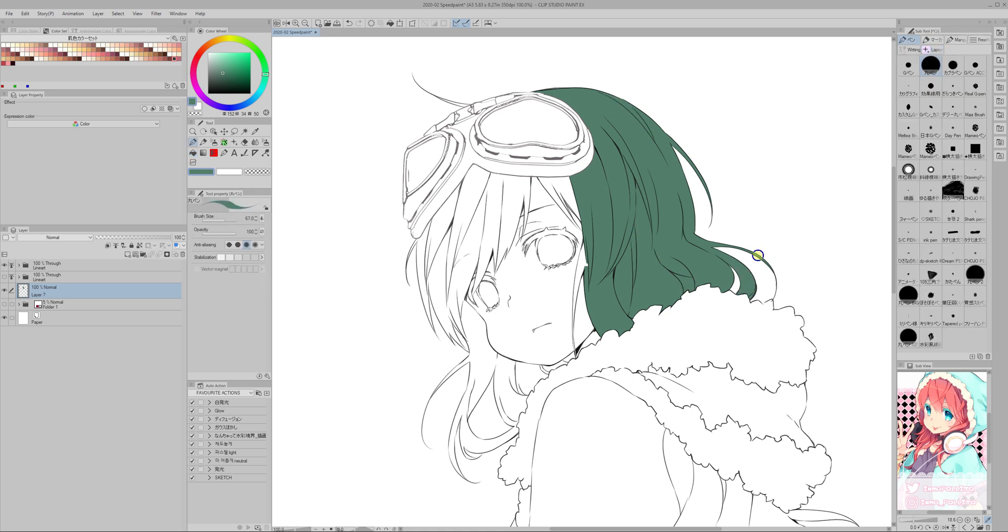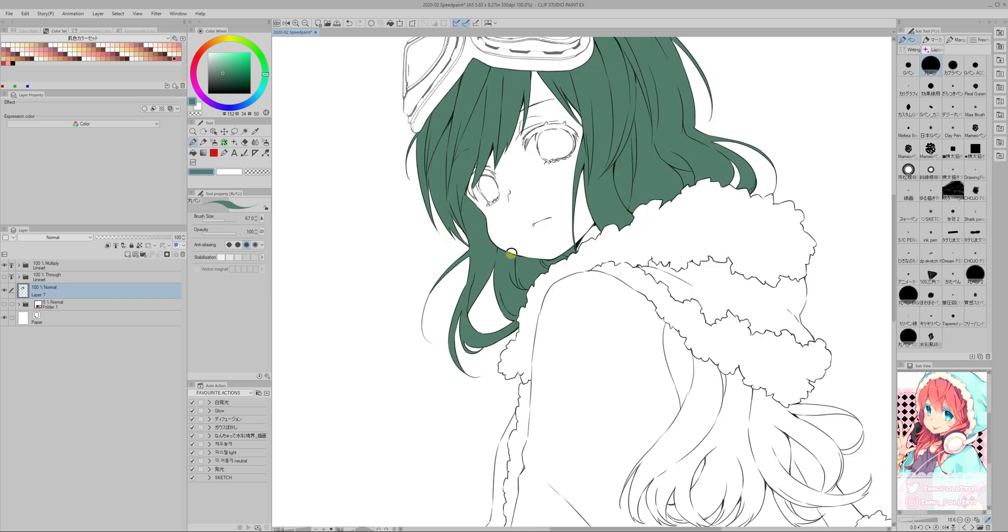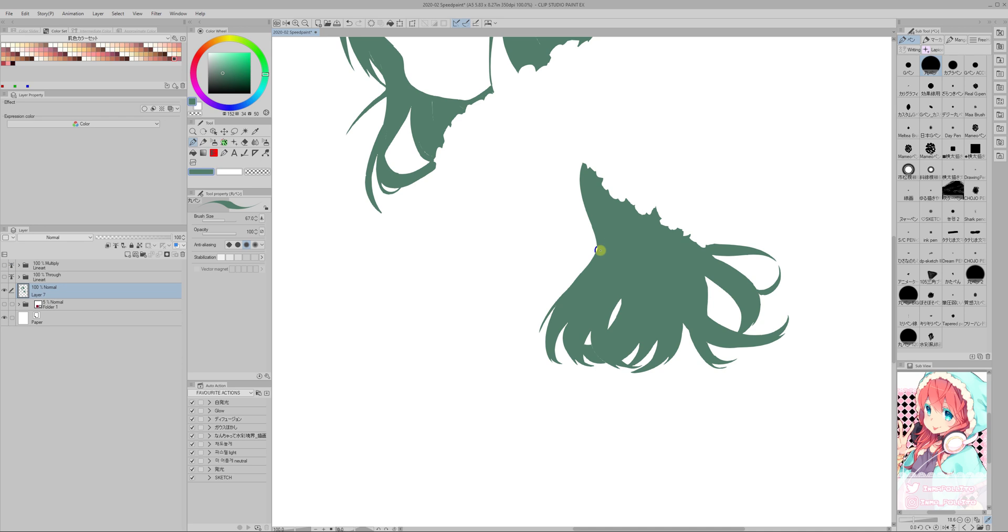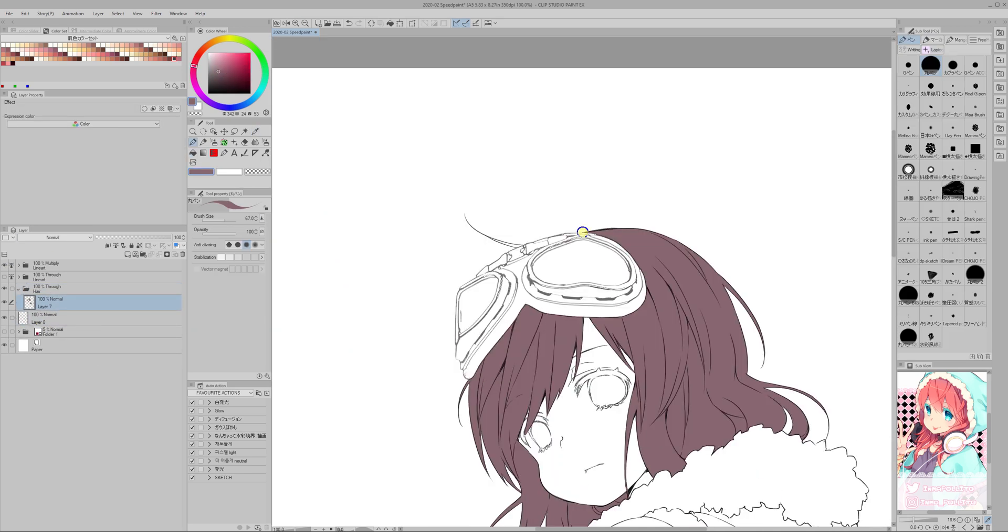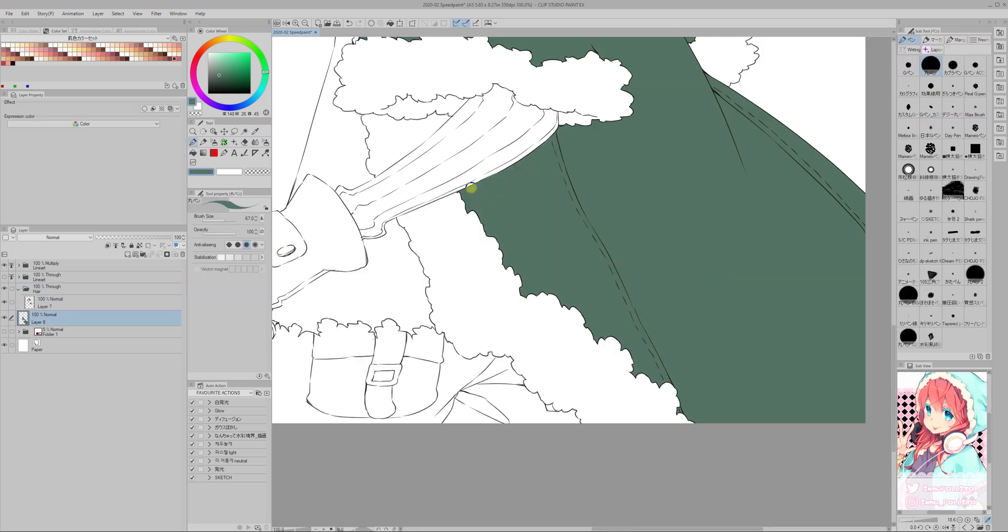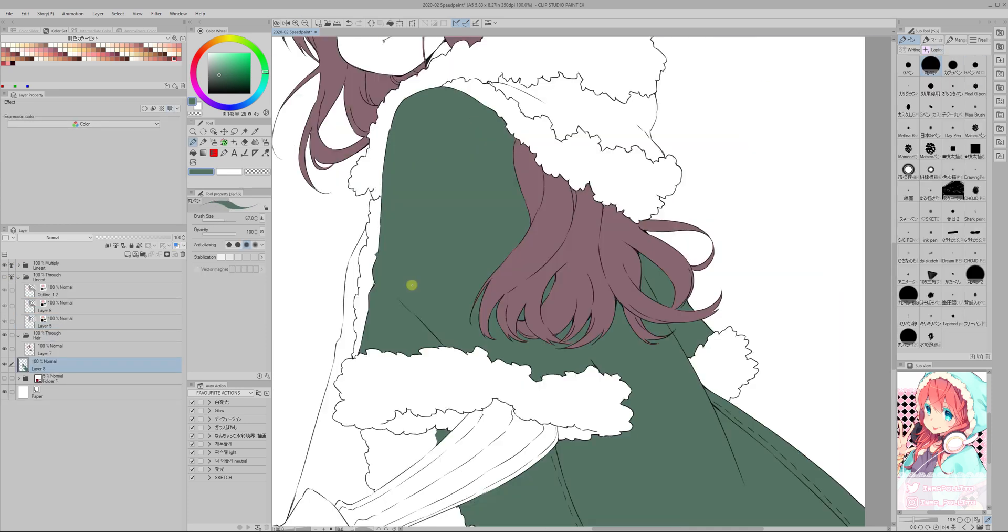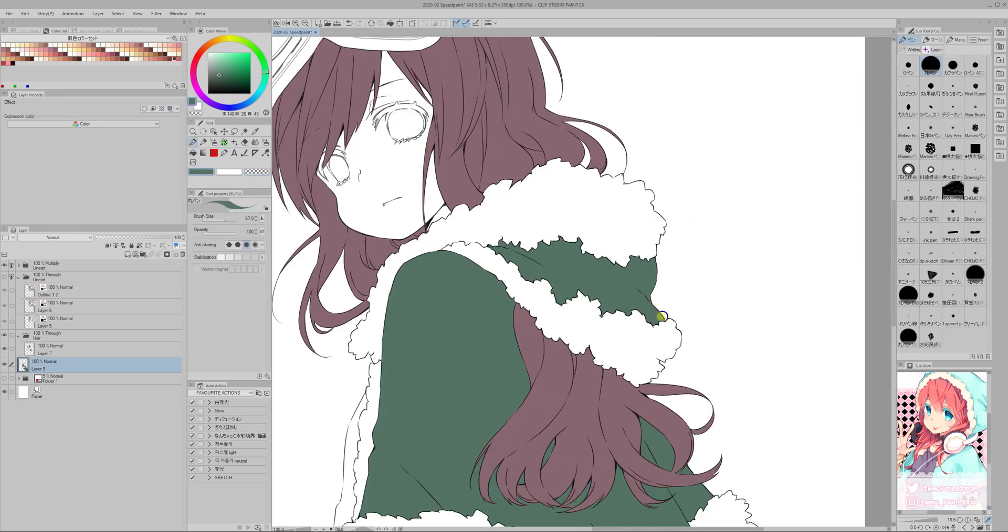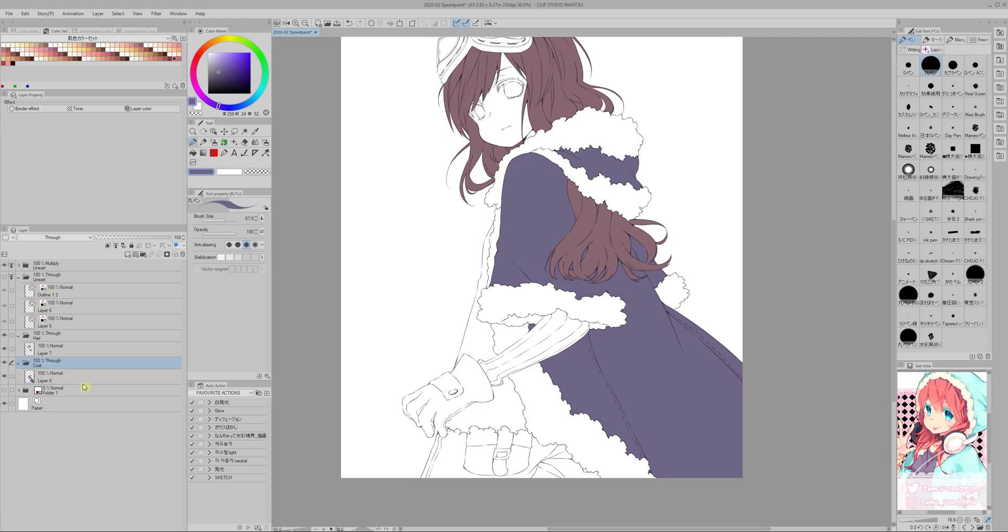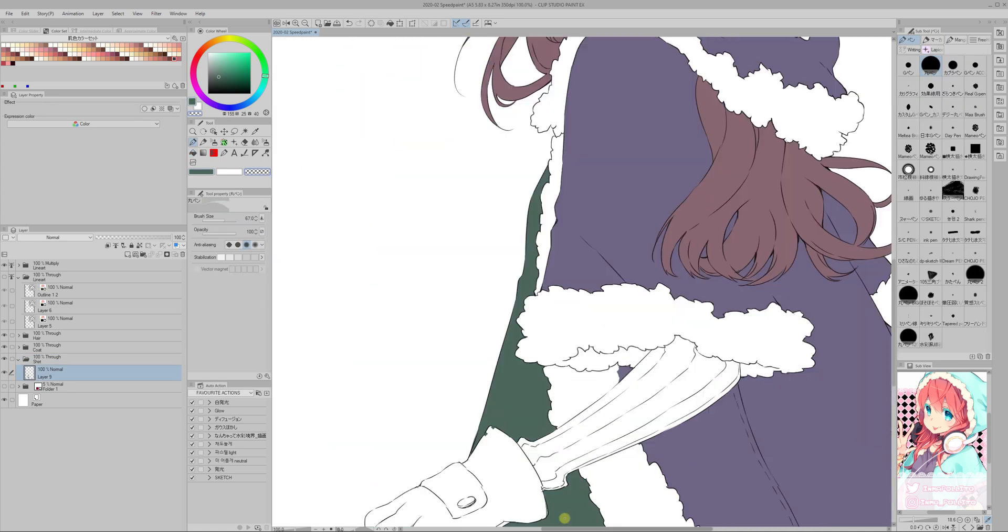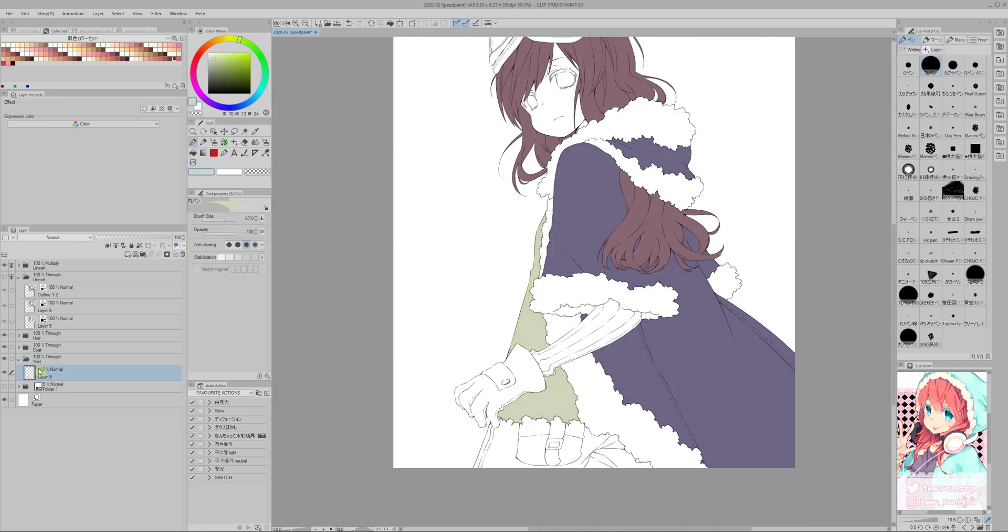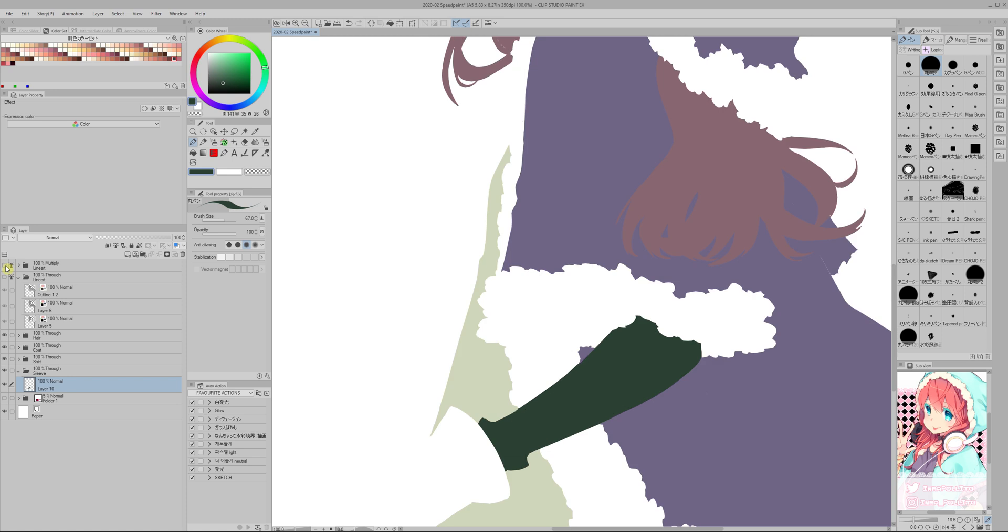I start working on each element using green, because it's the easiest color for me to see if I'm leaving some blank dots and such. And later on I will change the color by using the edit change color of lineart to drawing option on the menu.